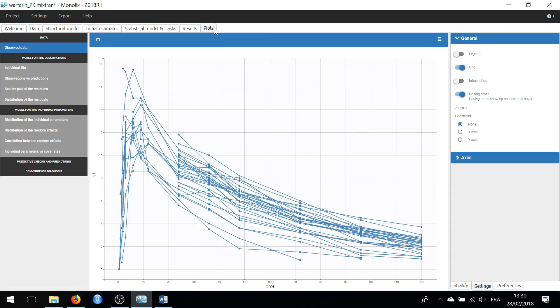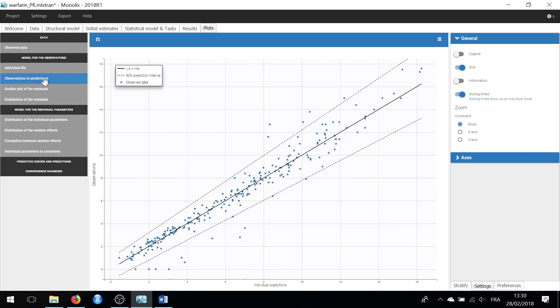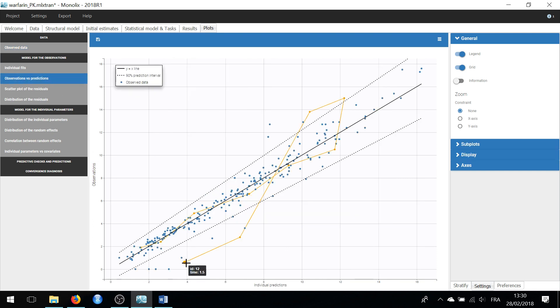Let's have a look at the plot observations versus predictions. Hovering on a dot reveals the ID, 12, and the time, 1.5, associated with this prediction, as well as all the other predictions for the same subject.